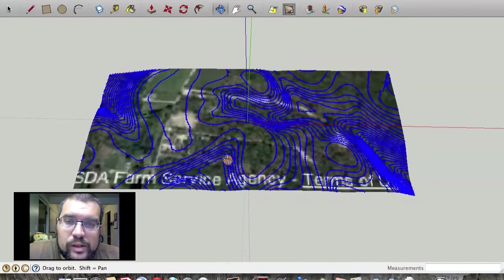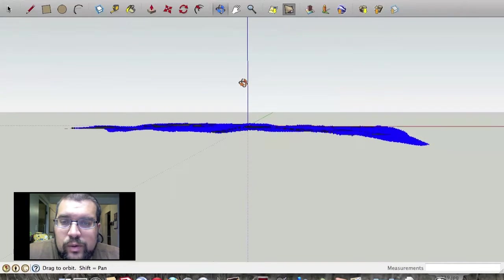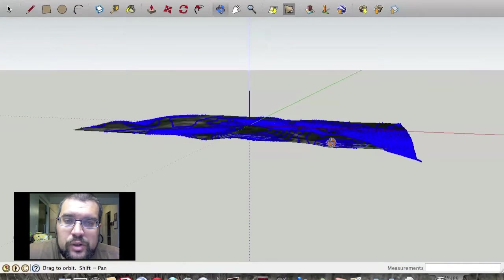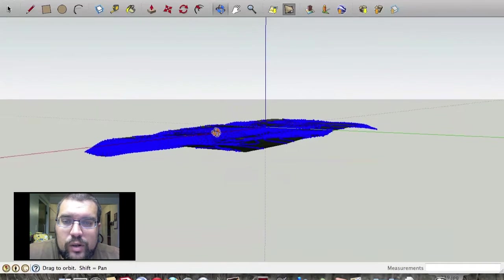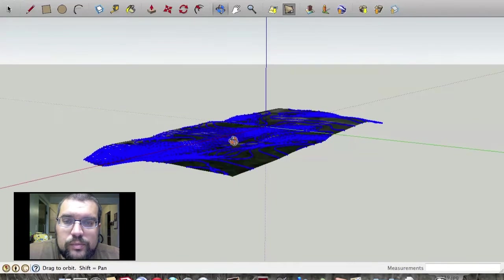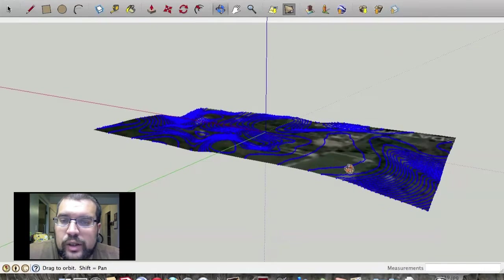Now this is really neat because it is going to give you a 3D representation of your property as you can see here.